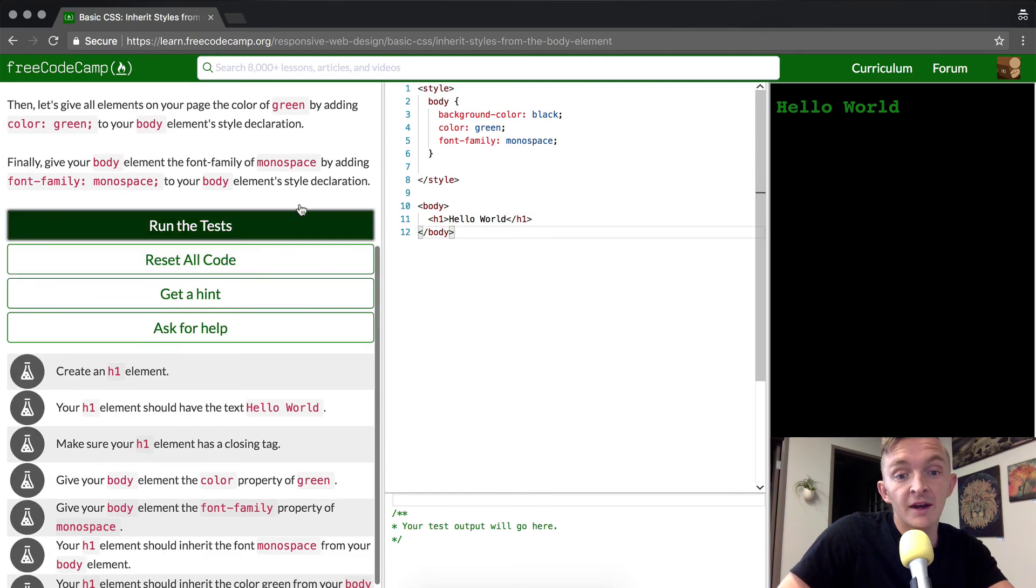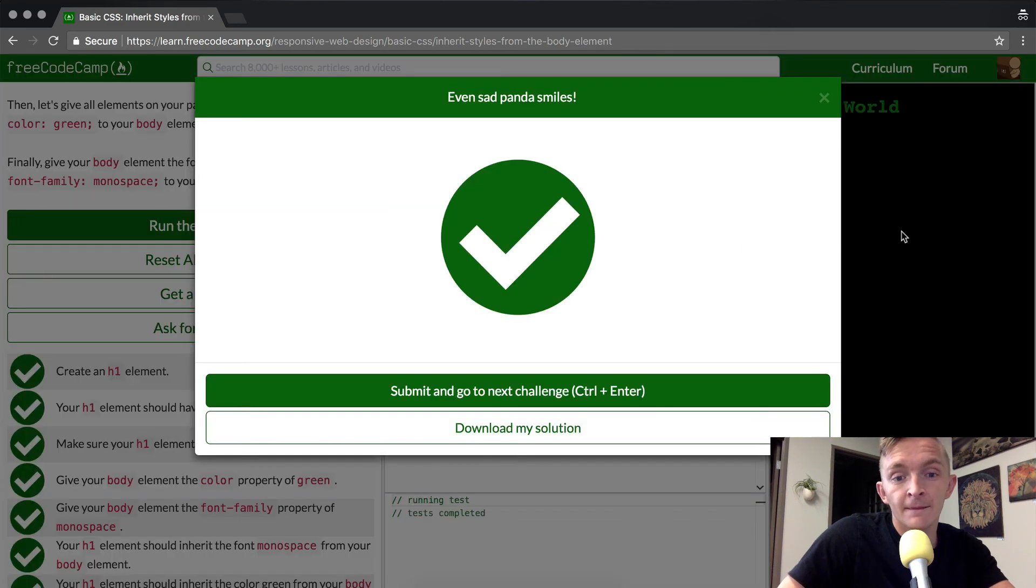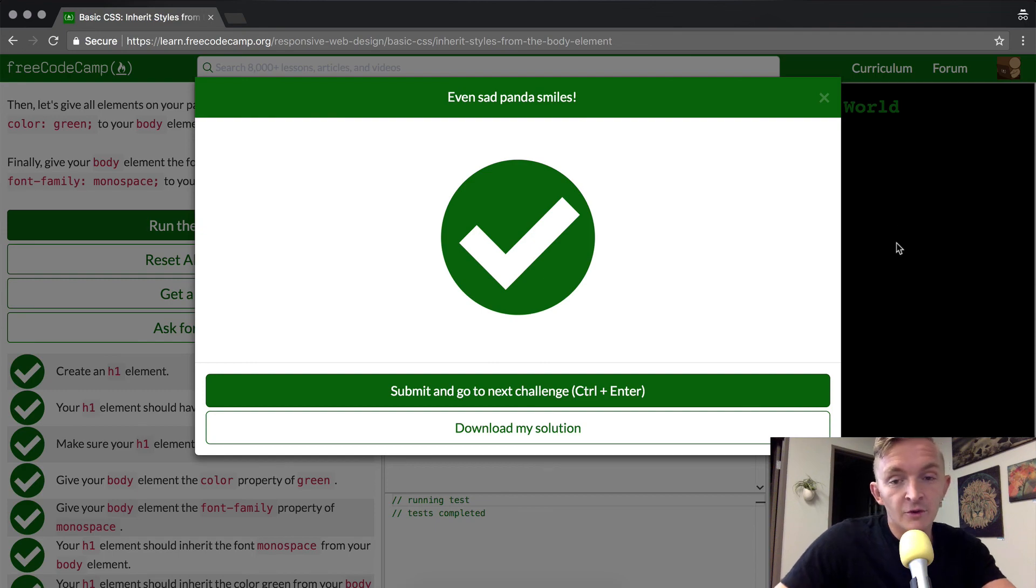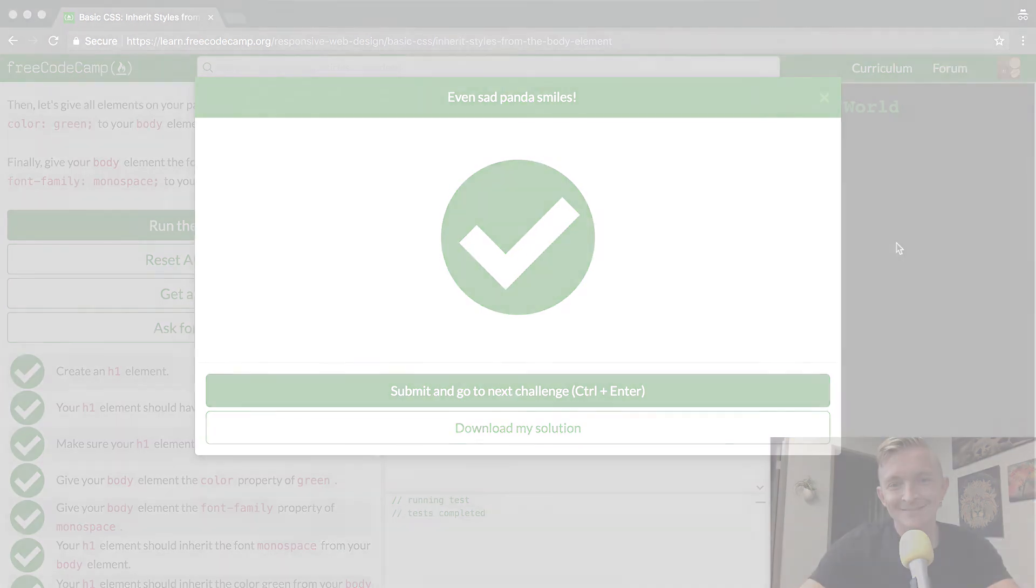And if we run the test we should pass. There we go. We did it. Thank you guys for watching. We'll see you in the next lesson.